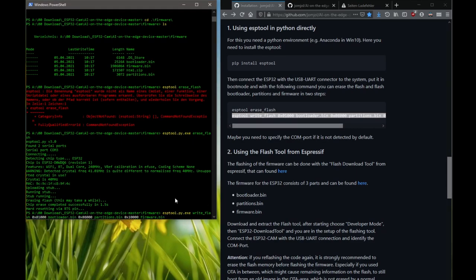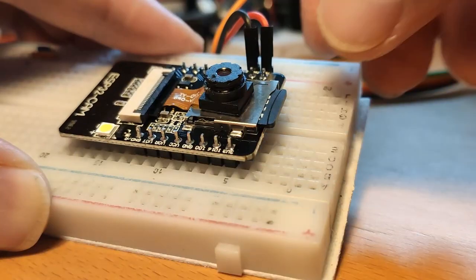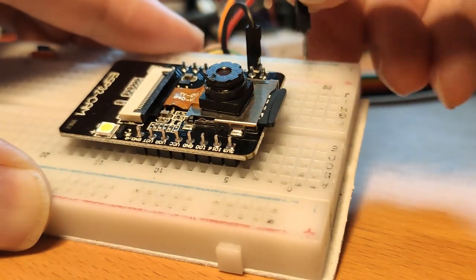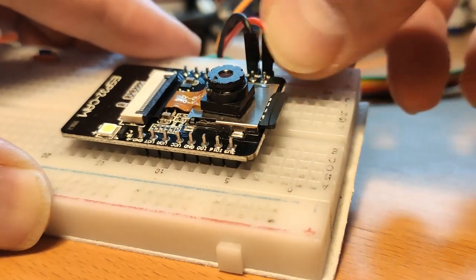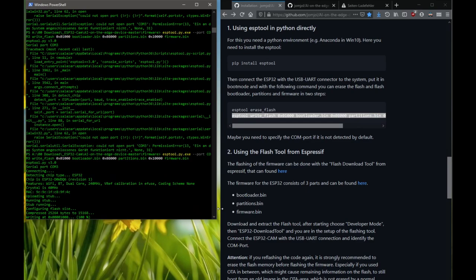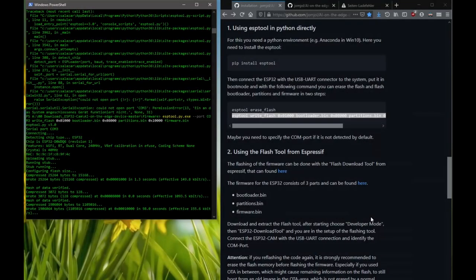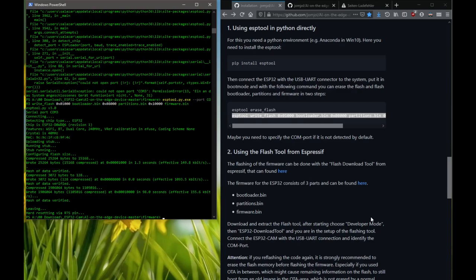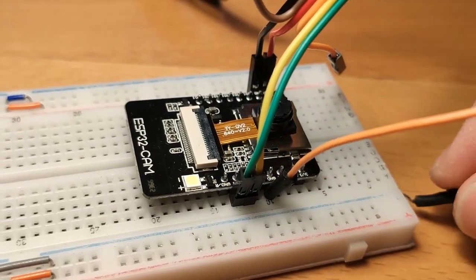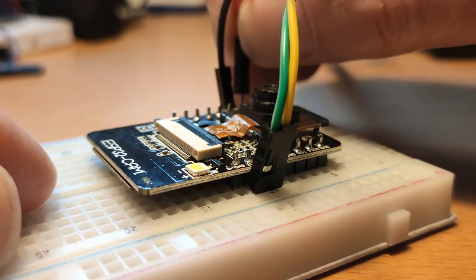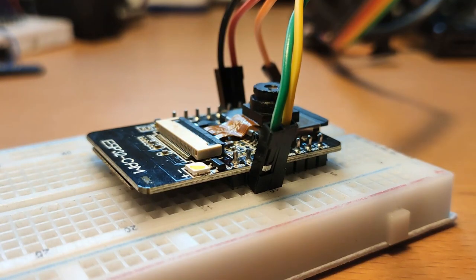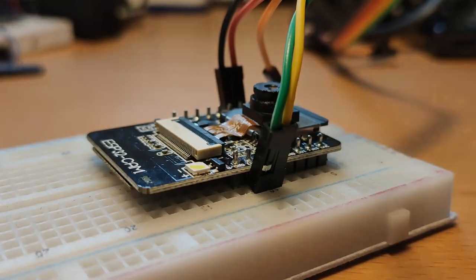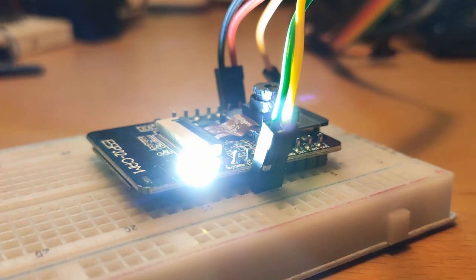If the ESP doesn't connect, it is necessary to press the reset button or briefly disconnect the power cable. Now it should all go through, but this takes quite a while. Then we can disconnect the jumper cable at pin IO0 and briefly interrupt the power supply. The ESP32 cam will now boot the new firmware. If everything worked, the LED flashes after a few seconds.